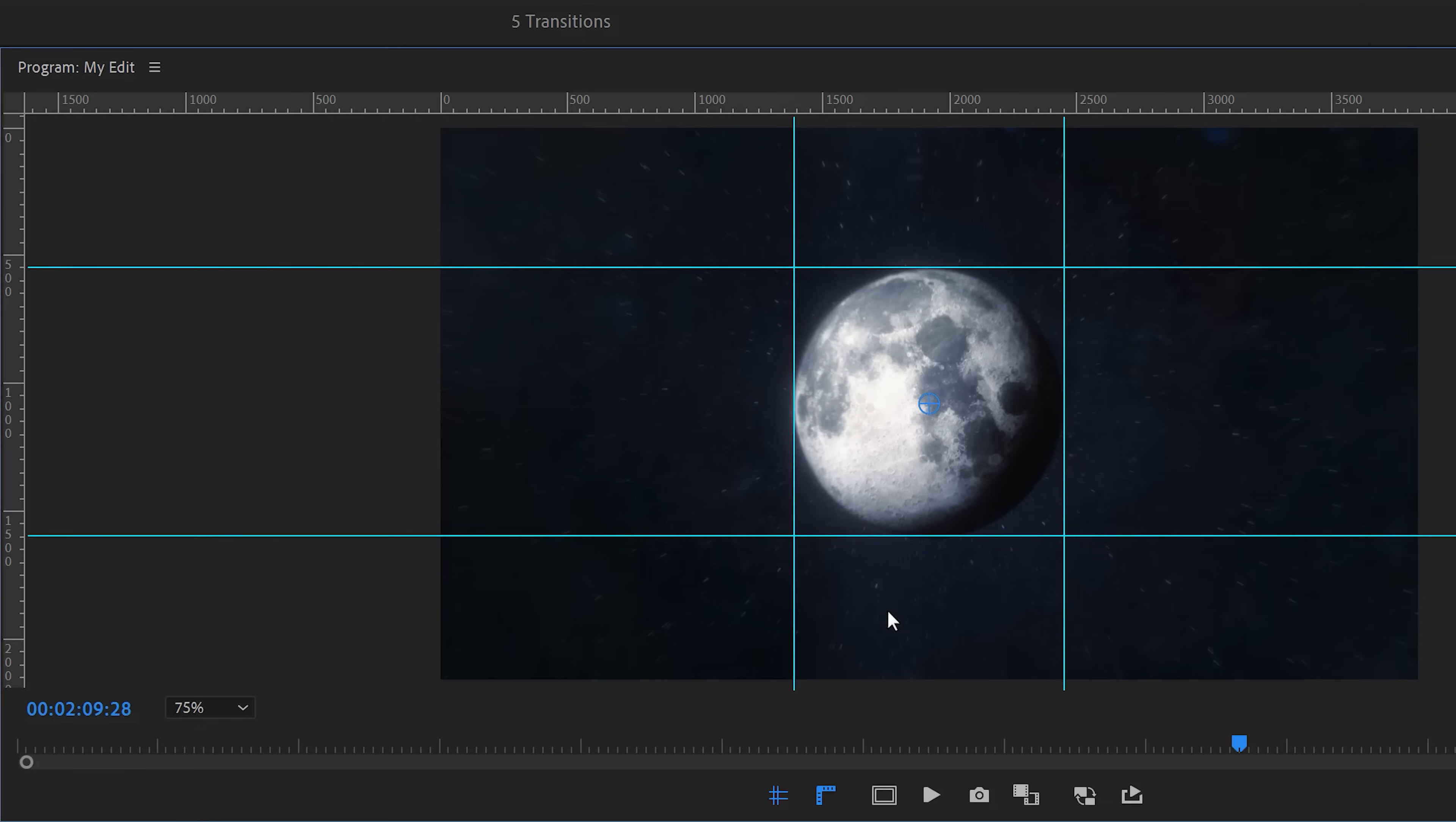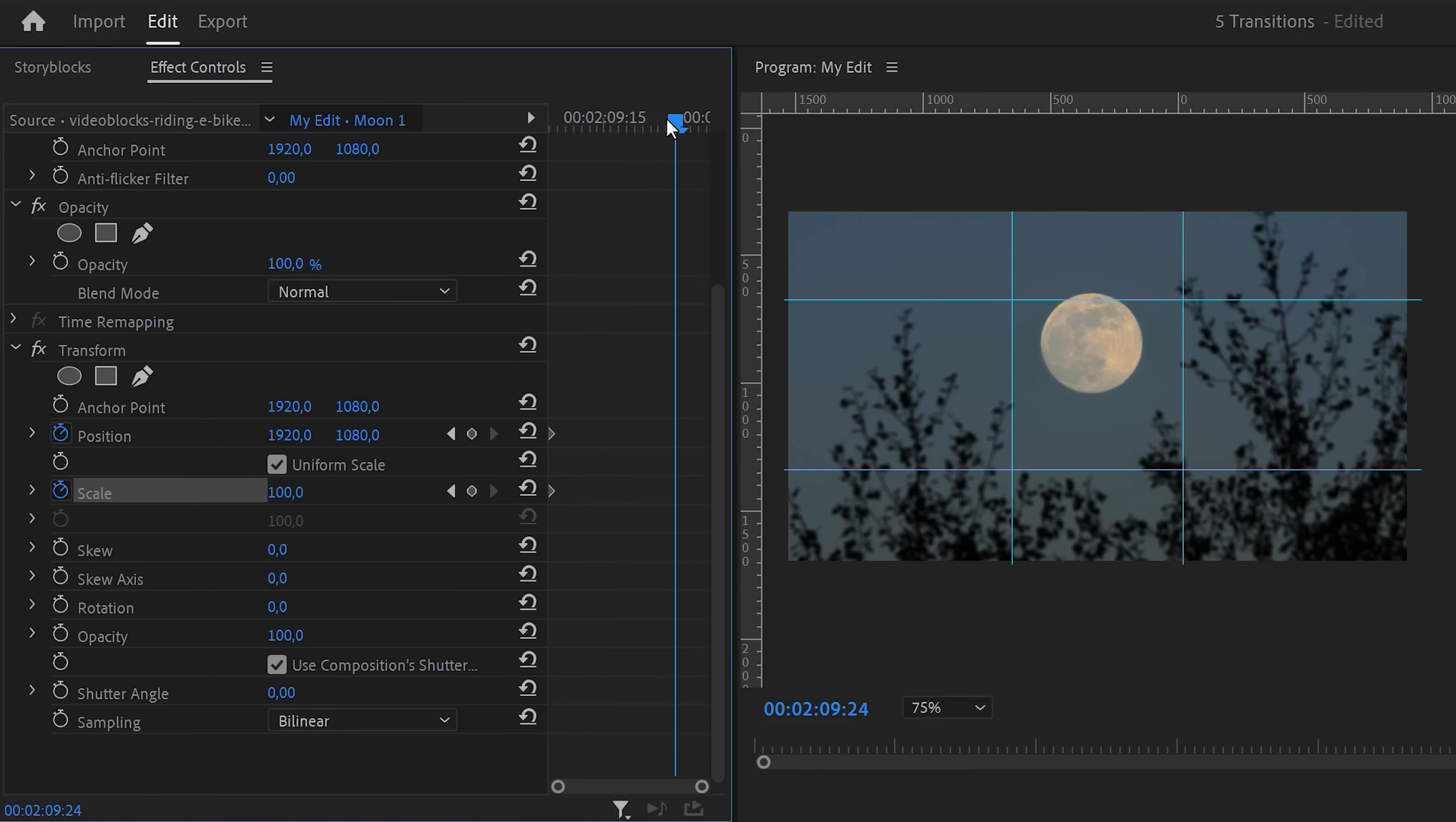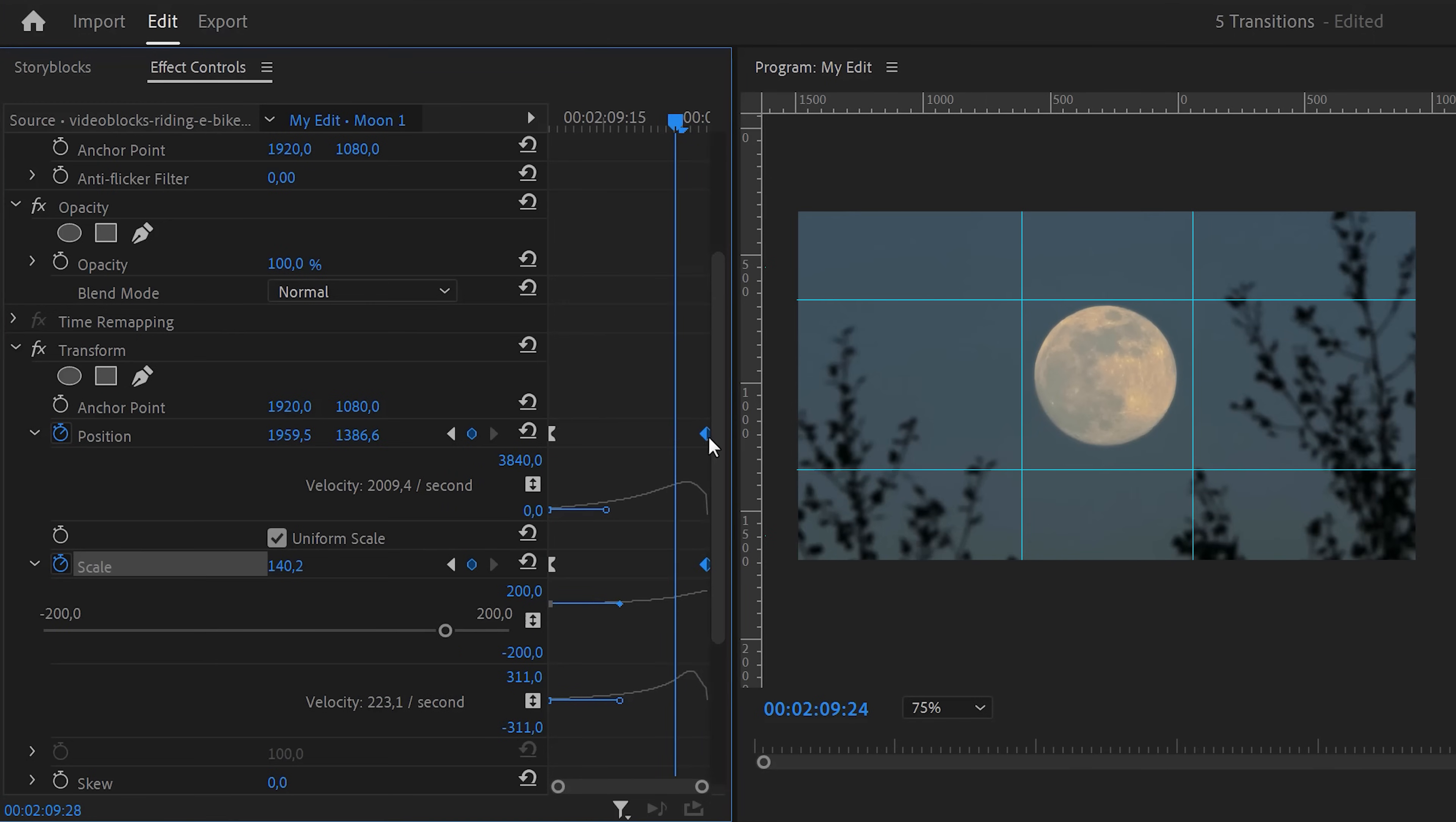Now in the timeline, select the first clip and go back to the effect controls. Go to the first frame of the clip and set a position and scale keyframe. Then move the playhead further in time and increase the scale and position until it matches the guides of the other moon. Then again, expand the velocity curves of the scale and position property. This time pull the levers of the first keyframe to make the animation start smoothly. Also, make sure the last keyframes are on the last frame of the clip.